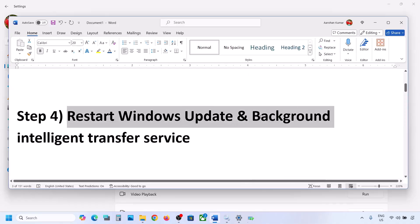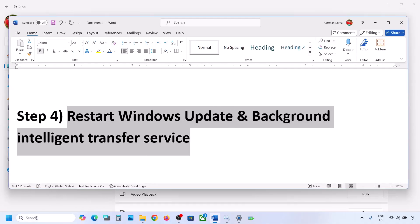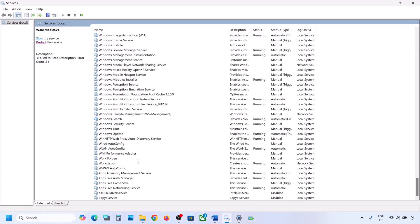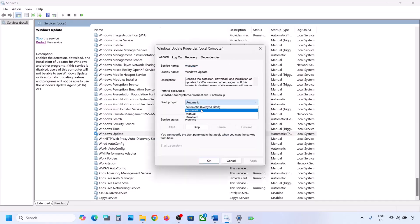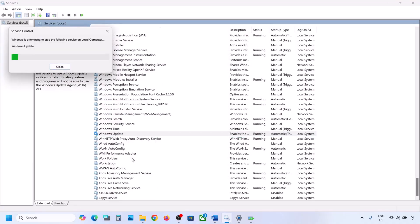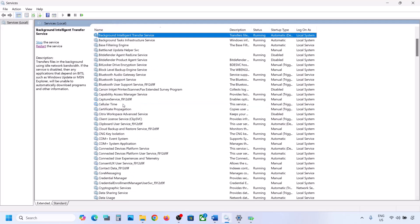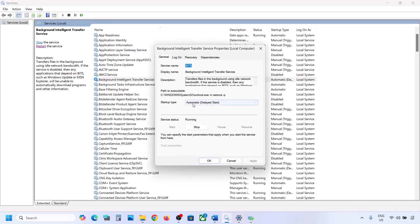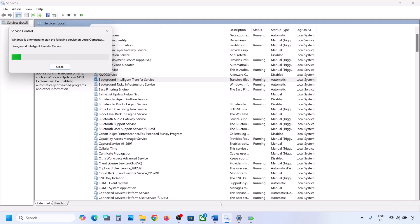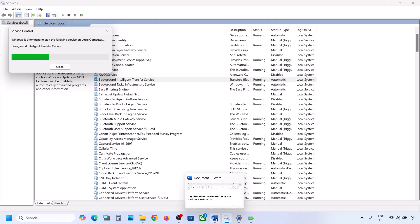If still not working, restart the Windows Update and Background Intelligent Transfer Service. Type 'services' in the Windows search box and go to Services. Find Windows Update, double-click it, set it to Automatic, click Apply, click Start if highlighted, then click OK. Right-click Windows Update and click Restart or Start. Then find Background Intelligent Transfer Service, double-click it, set it to Automatic, click Apply, click Start if highlighted, click OK, then right-click and click Restart or Start. Now try to update your Windows 11.